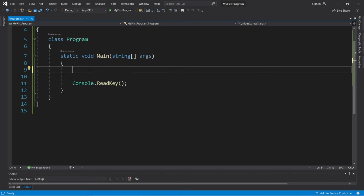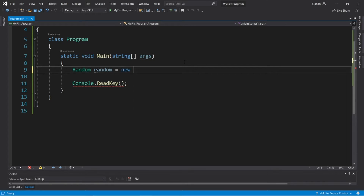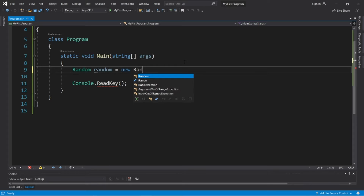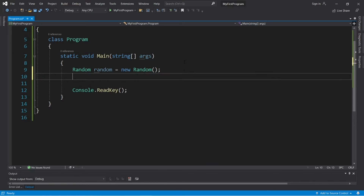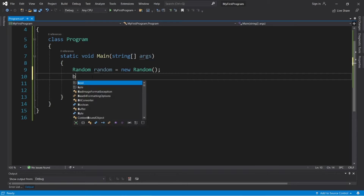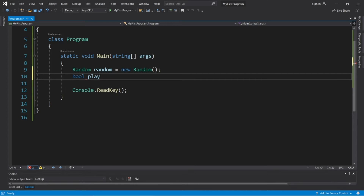Alright everybody, let's create a game of rock, paper, scissors. What I like to do is declare all the things that we'll need at the top of our program. We'll need a random object to generate a random number for the computer's choice — 1 equals rock, 2 equals paper, 3 equals scissors. So we'll create a random object: random random equals new random. And we'll create a boolean variable named playAgain and set it to true.